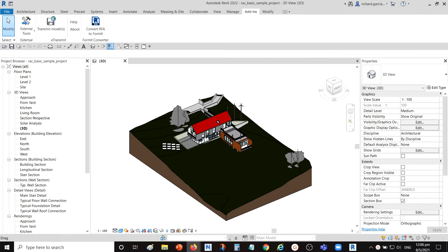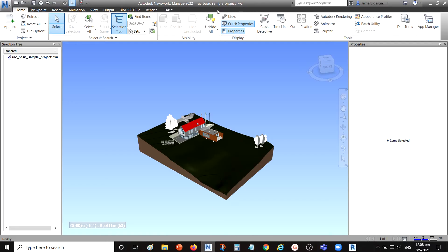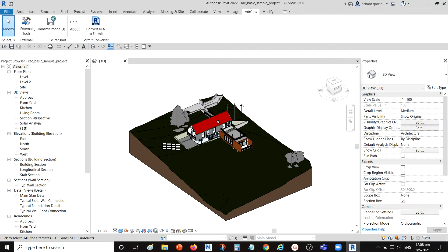I'm using Revit 2022 and Navisworks 2022 as well. As you can see, I've already exported my Revit model into Navisworks. To use Switchback, make sure you have the add-ins installed. Make sure you have the Navisworks 2022 and Switchback add-ins installed on your machine.